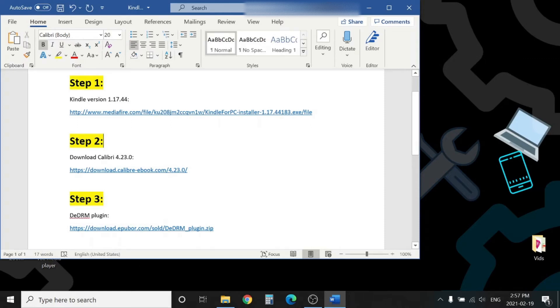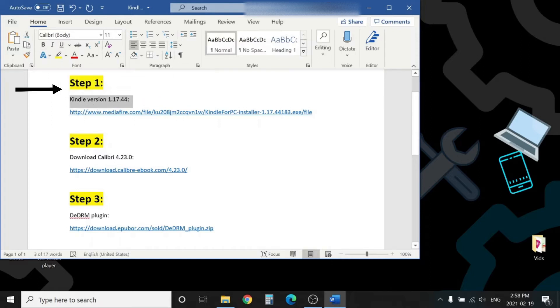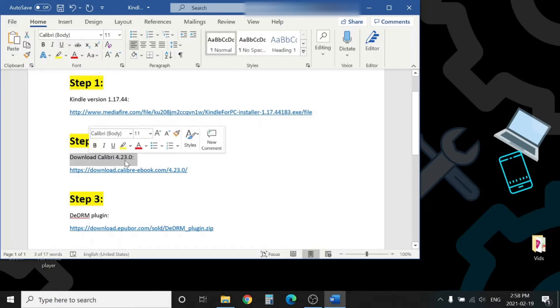Even though they are small steps, the major ones are three. In step one we will install Kindle version 1.17.44 - the newer version doesn't work. The second step we will download Calibre 4.23.0.